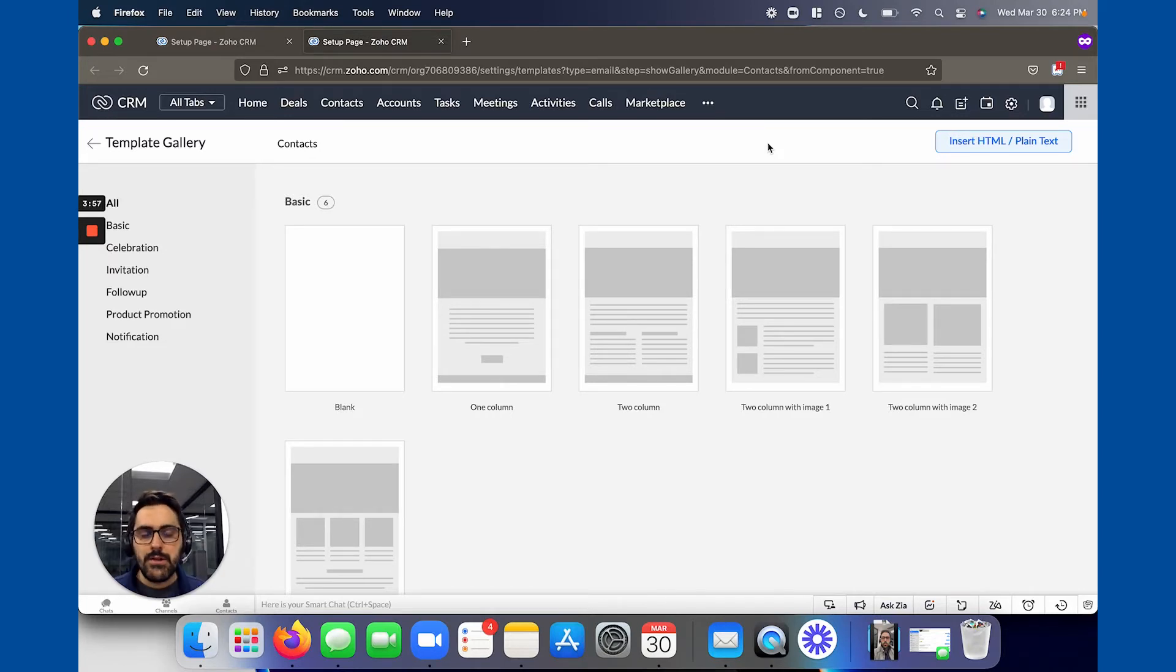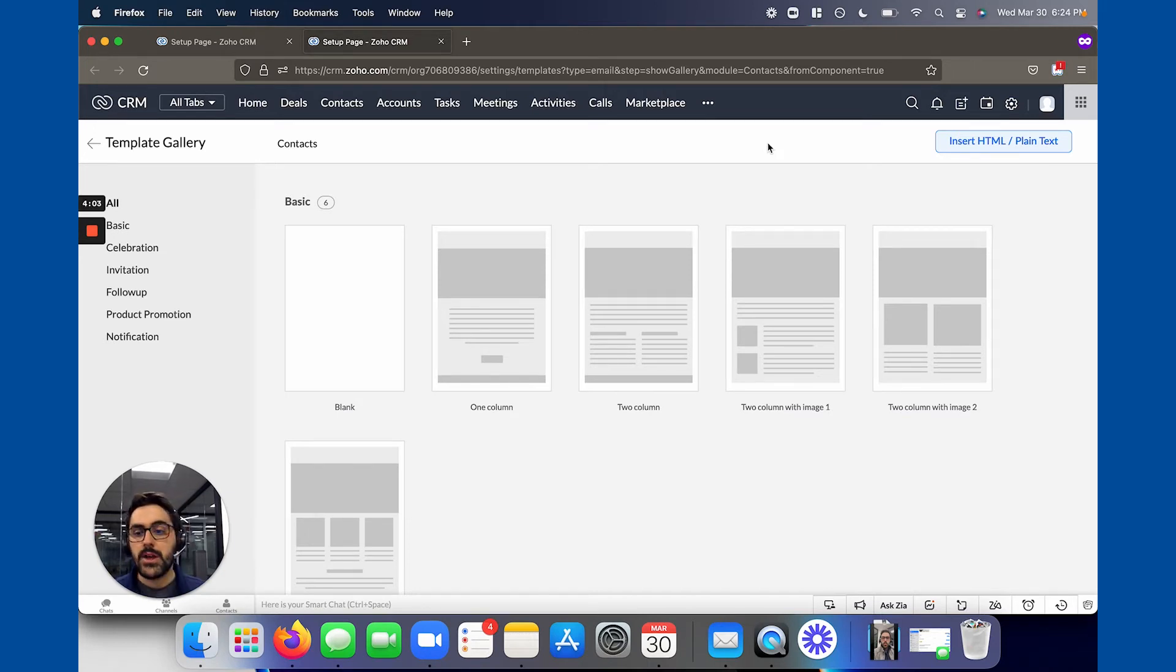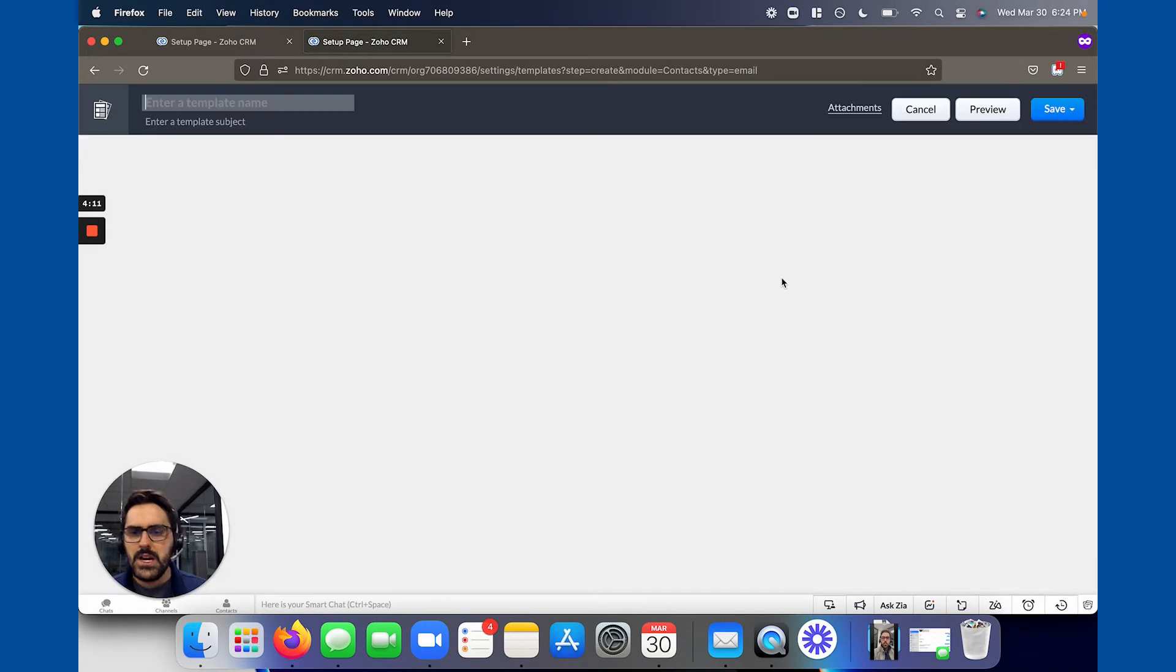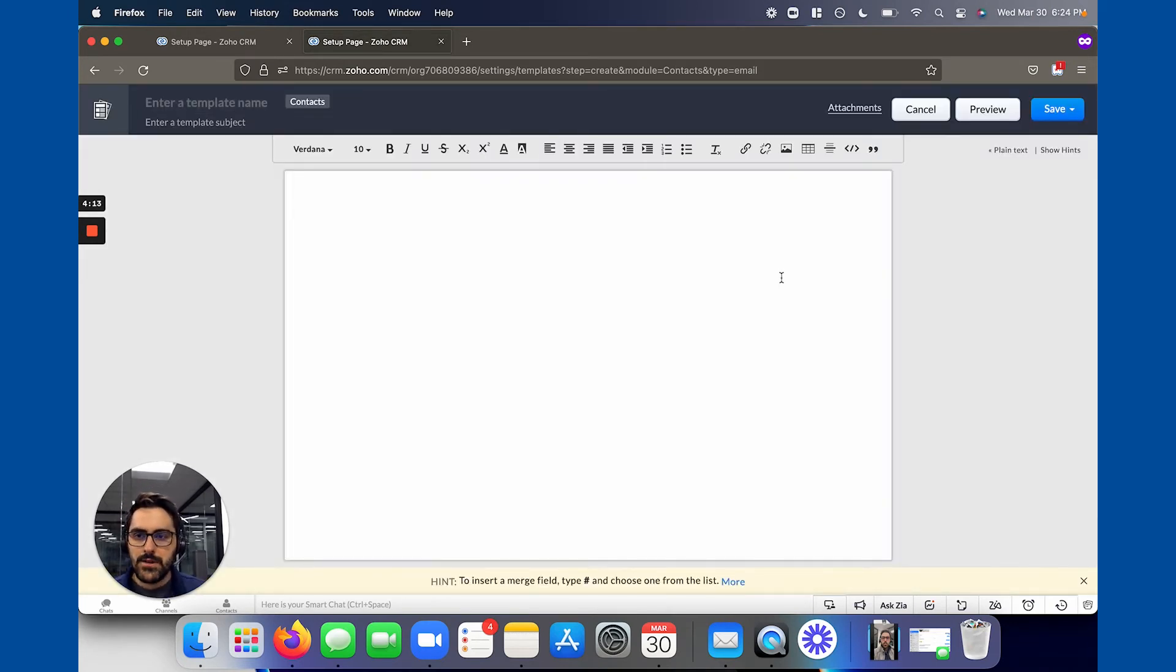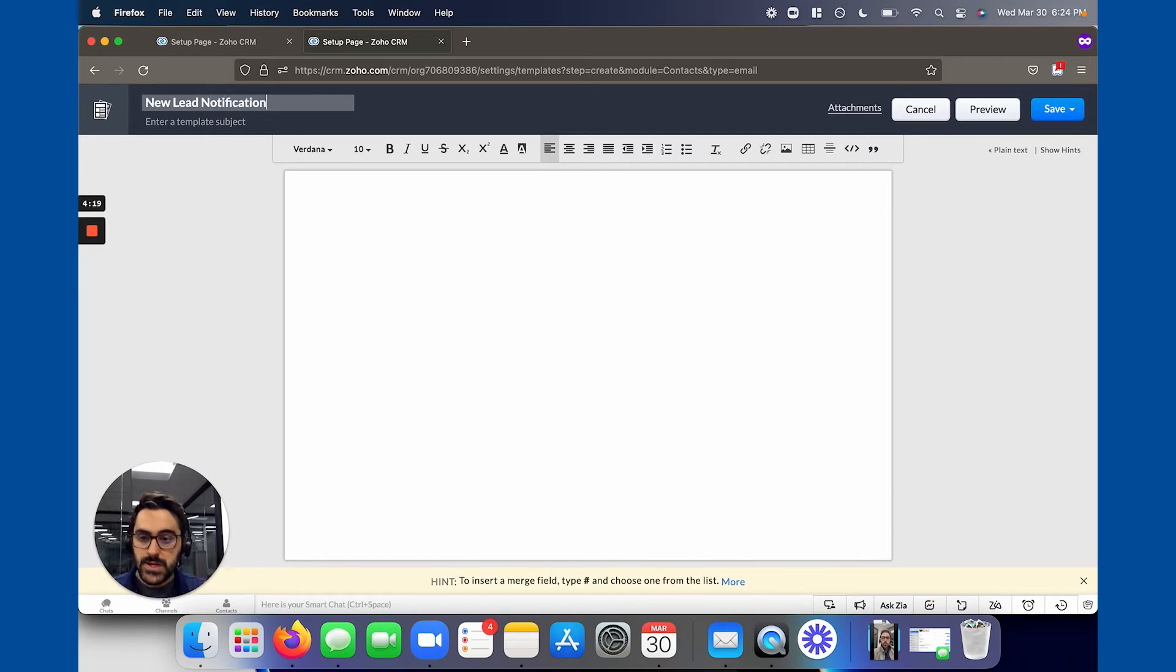I mean, there are scenarios where you don't. Like, let's say it's a white paper download and you want it to send people a document with the white paper attached. Maybe you want it to look more automated. But what I always recommend is to go here, insert HTML or plain text. So it brings up a plain text editor. And so the next step you have to do is name it. So new lead notification. No one will see this. Like, this is an internal naming.